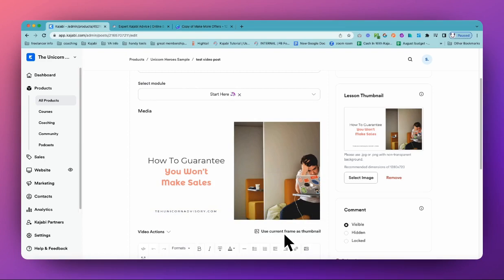So if you've already created slides and you already have those title slides on your video, this is perfect because you don't then have to go one by one and upload individual thumbnails. You can just use current frame as thumbnail.